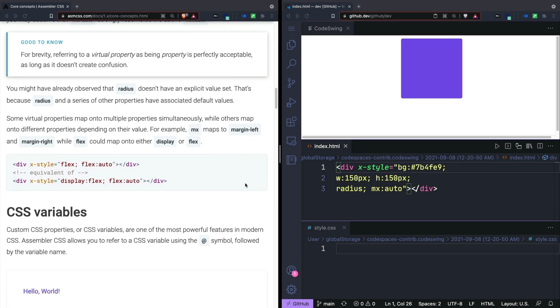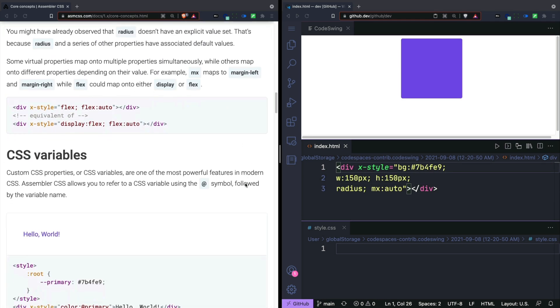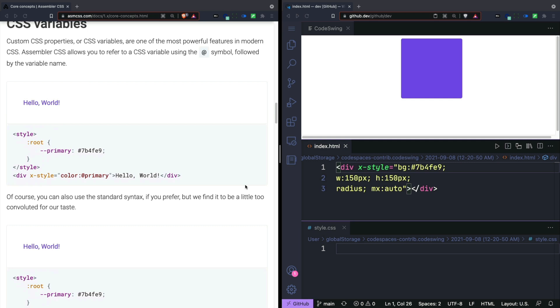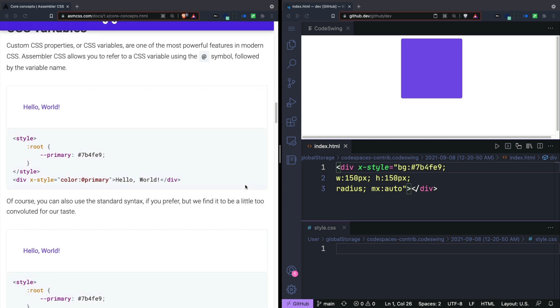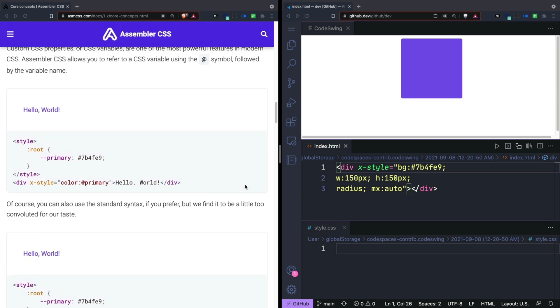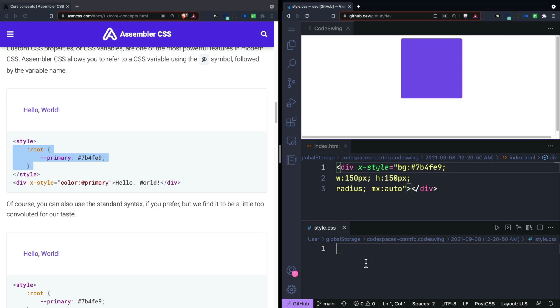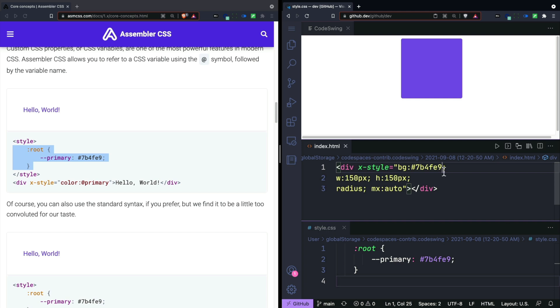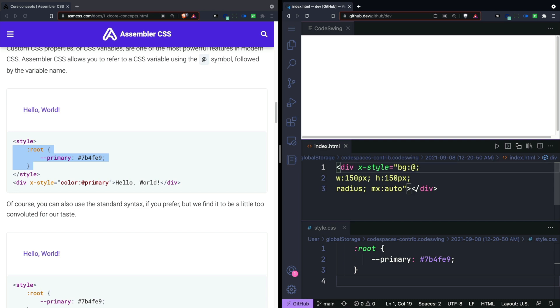So the interesting thing is that you can also add CSS variables into your code. And to do that, you just create a root variable just like you would with a regular style sheet. So let's go ahead and add this primary color right here. And then you can use that as a variable in your content. So we can replace this background color here with our CSS variable. And the shortcut for that is the at sign and then the name of the variable. Now that's a little bit more useful.